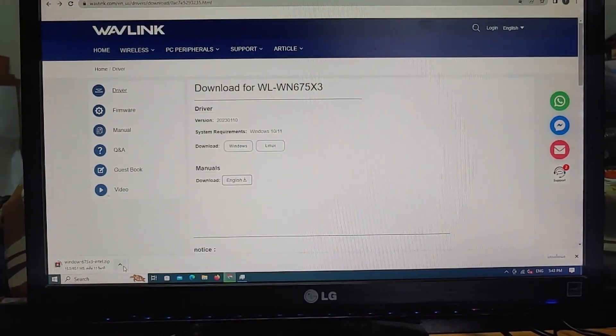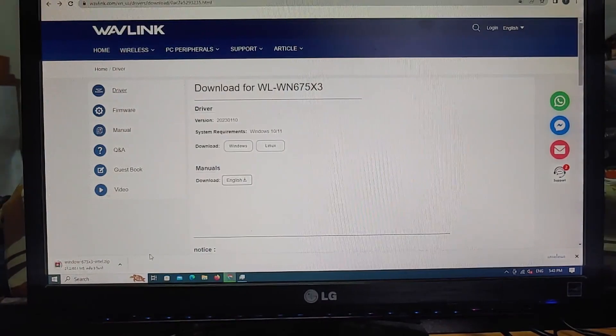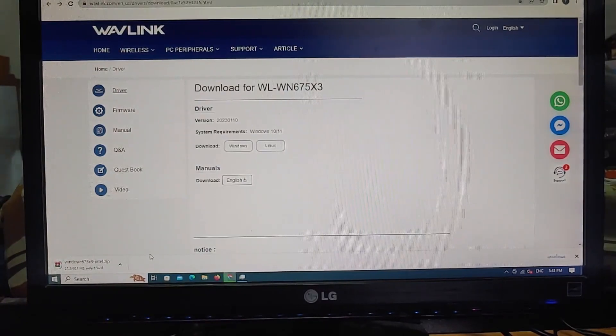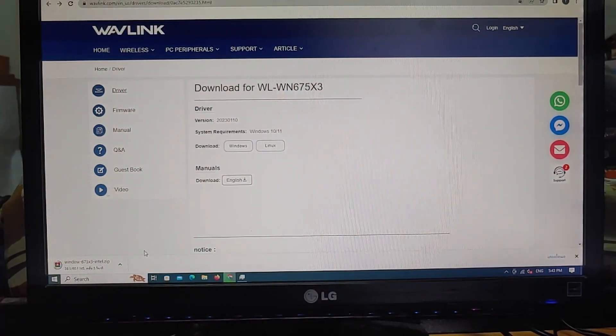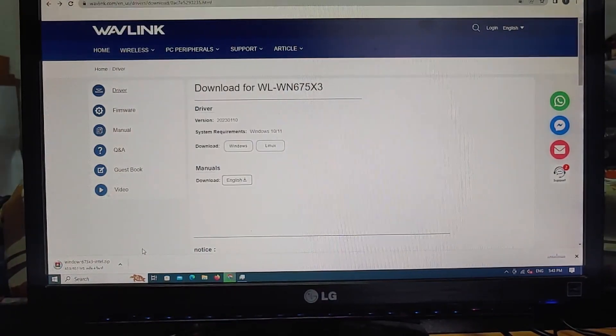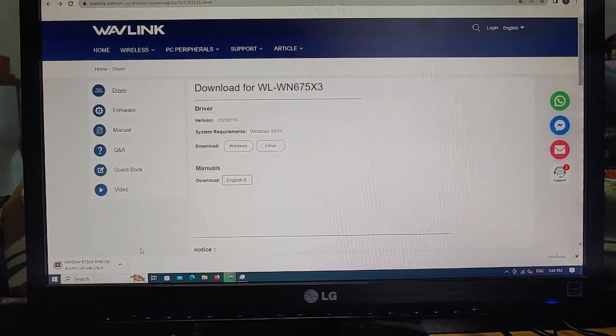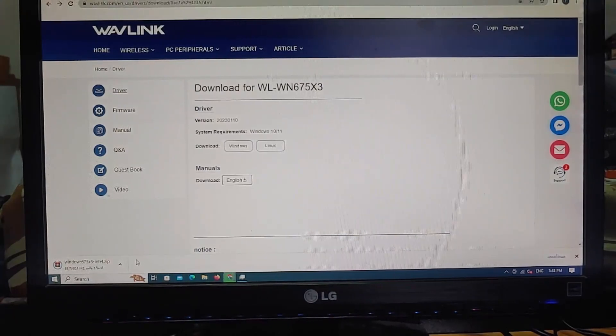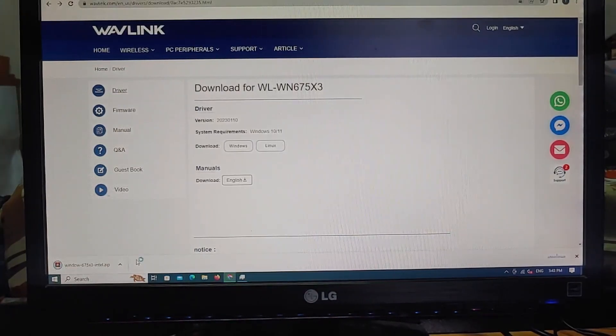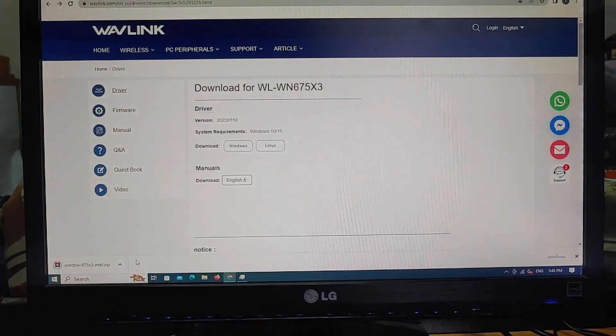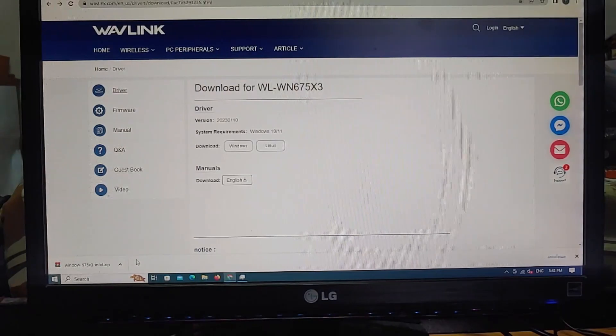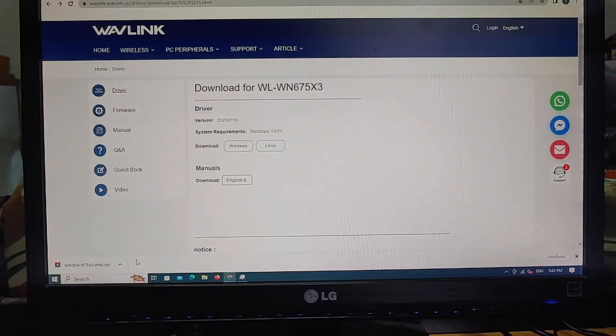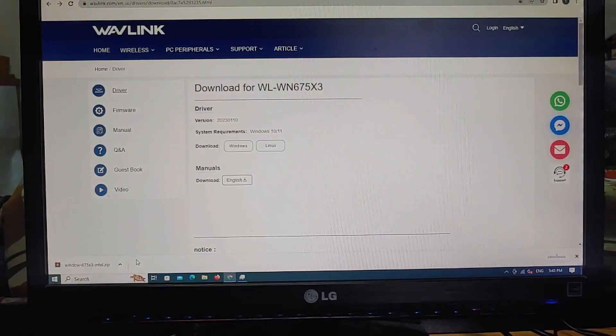After downloading, you can install it directly. If you can't install it, you can go to Intel's website to download the driver because it uses Intel AX210 chip. There will be Intel driver support assistance available.